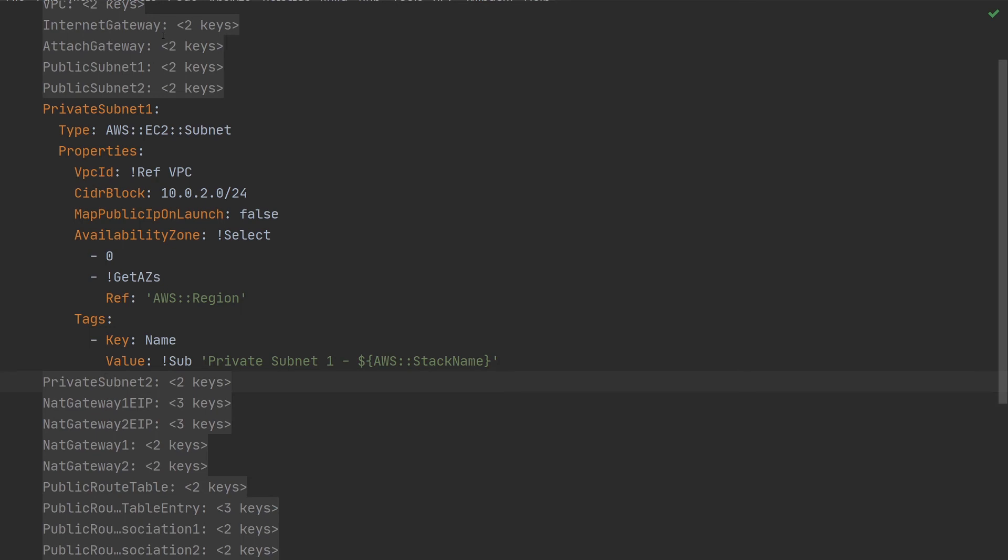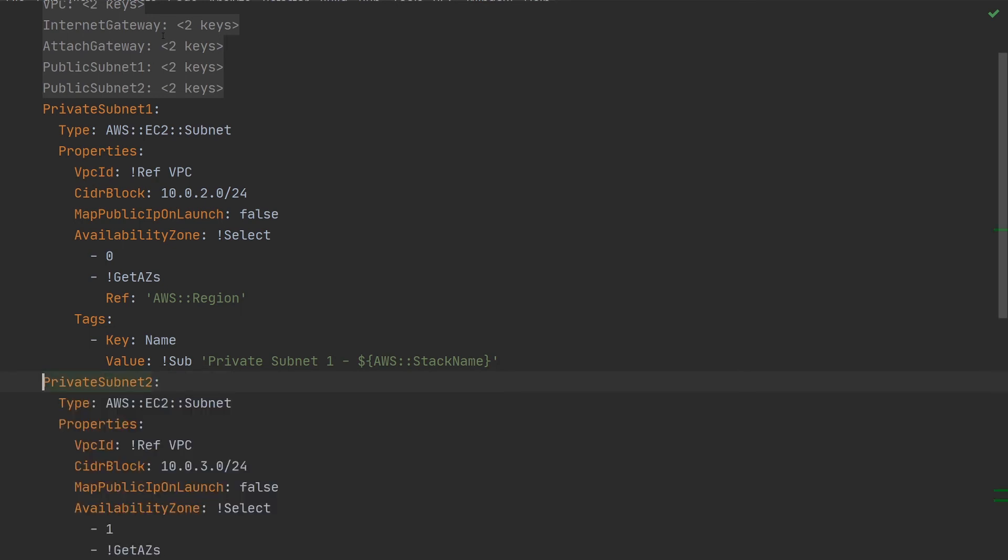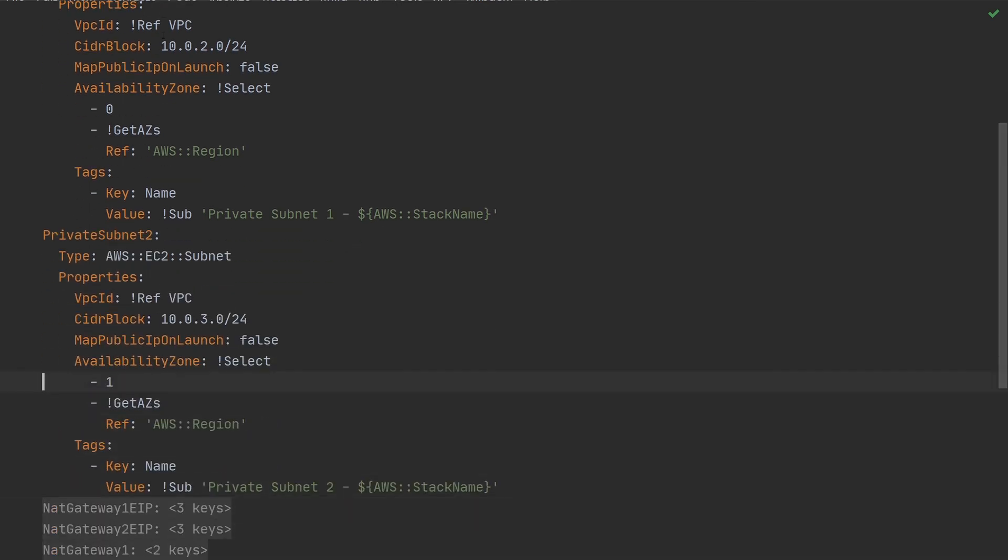If we have a look in the second private subnet, we can see it's being created in the second availability zone, index 1.